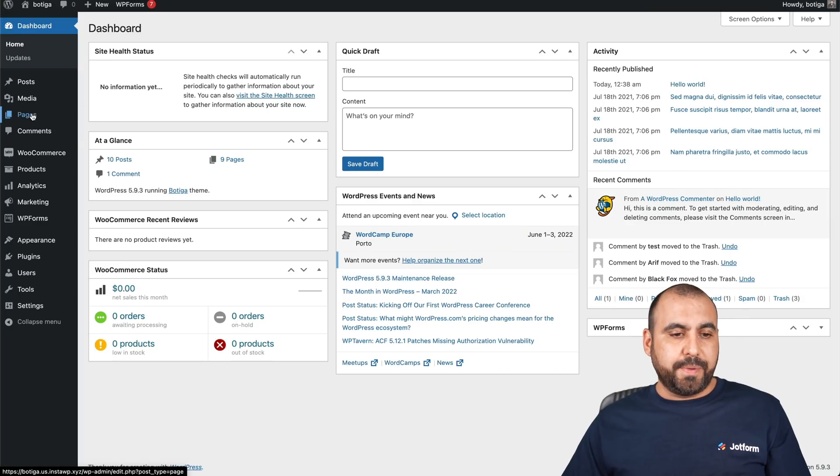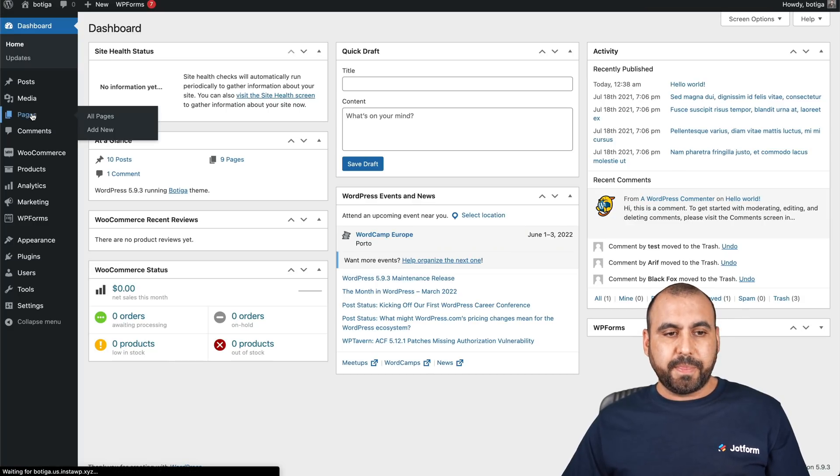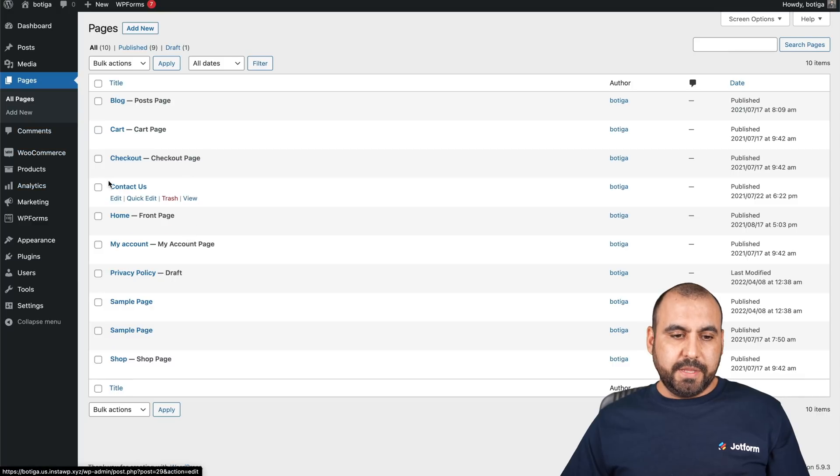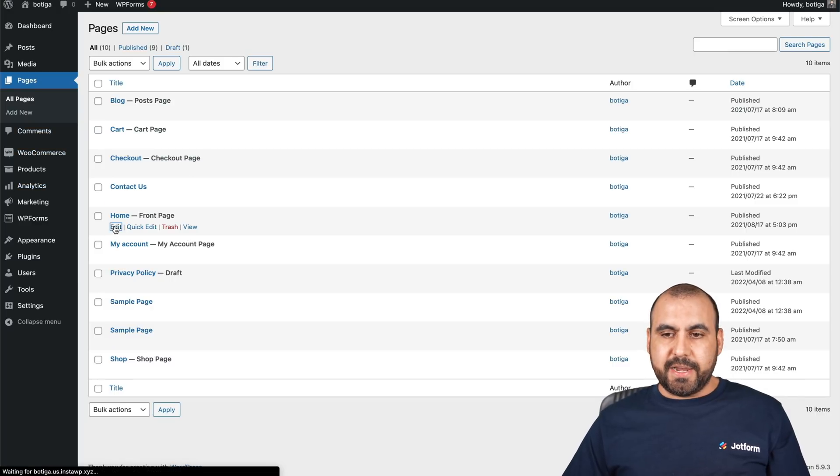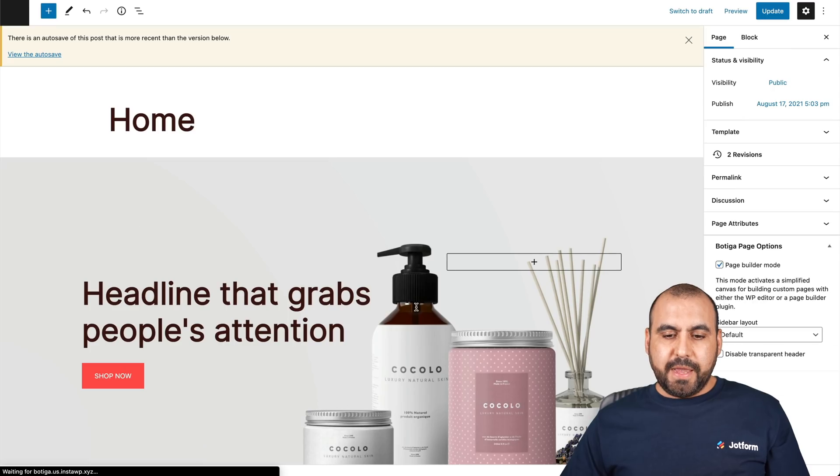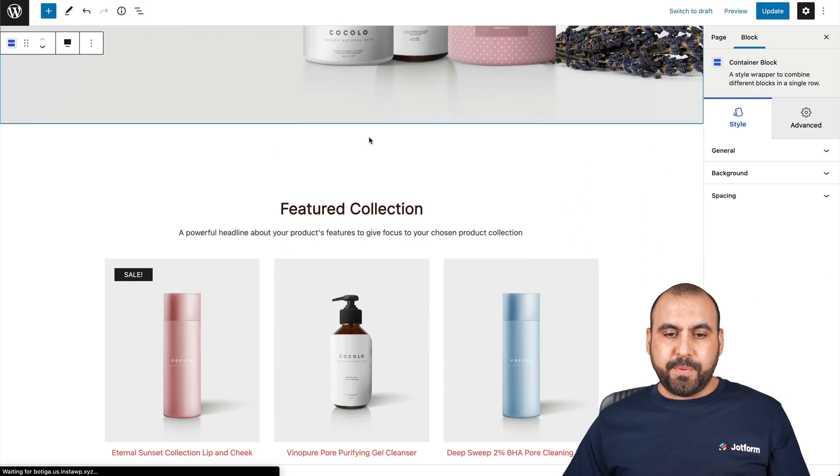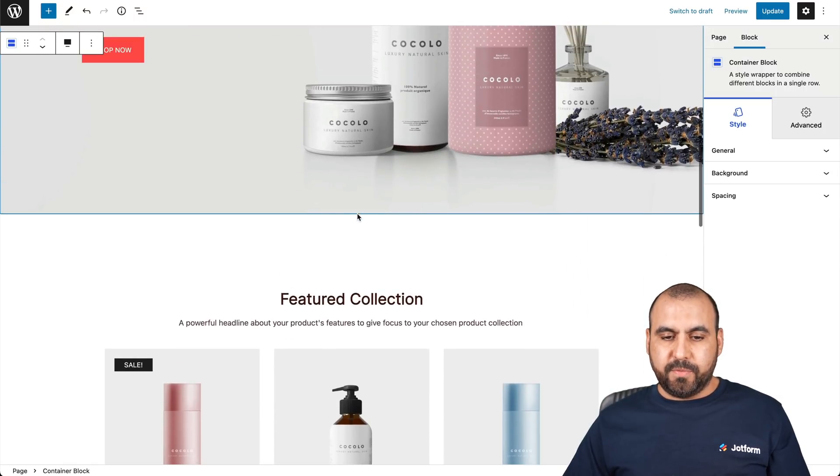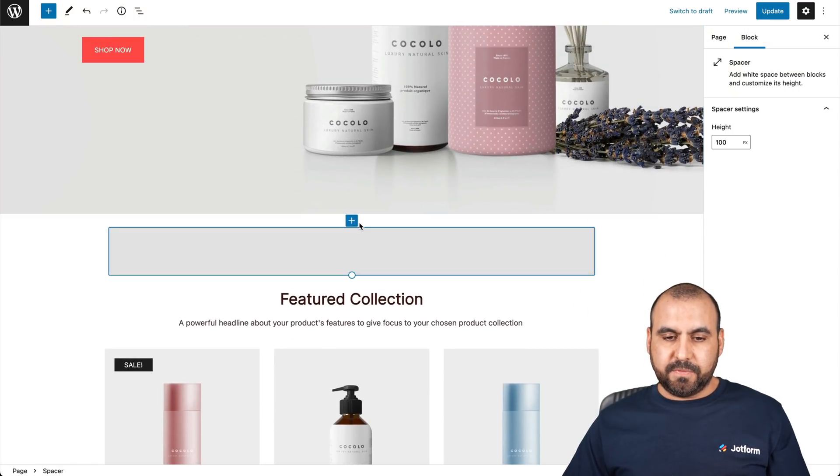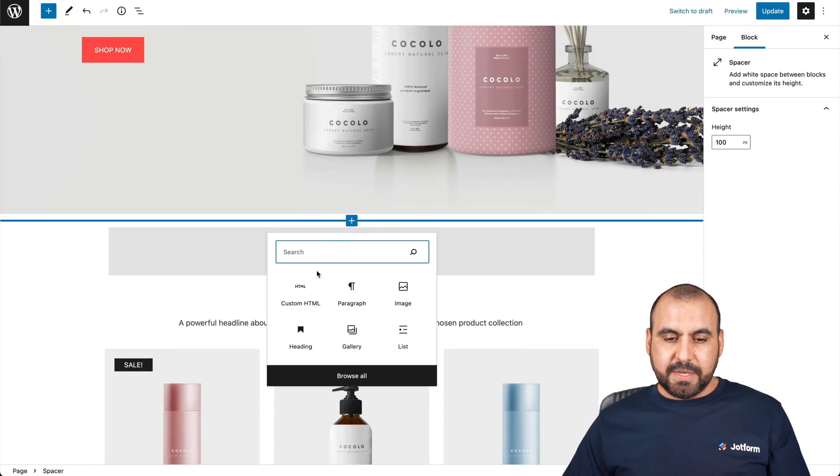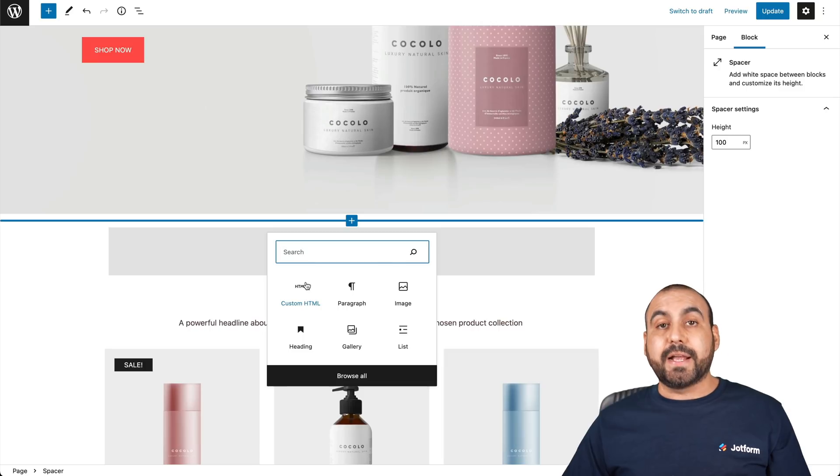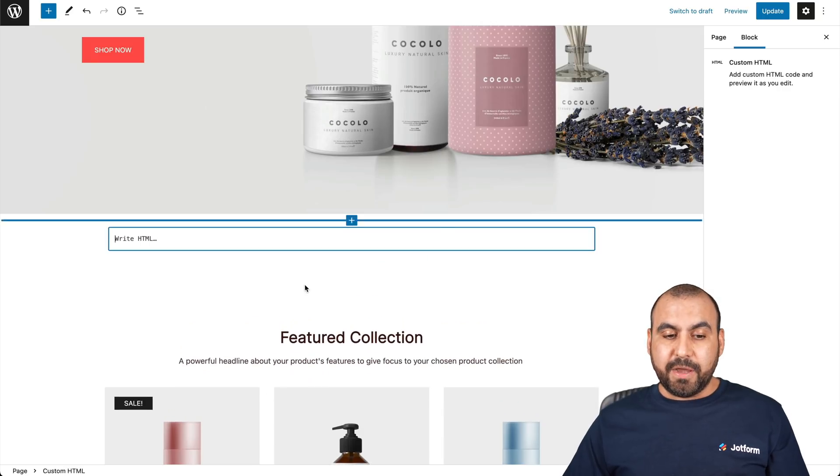Let's go into the home page. Let's go ahead and edit this. We have the edit options for the home page. If I hover over this, we're going to add an element. In this case, we'll add a custom HTML.